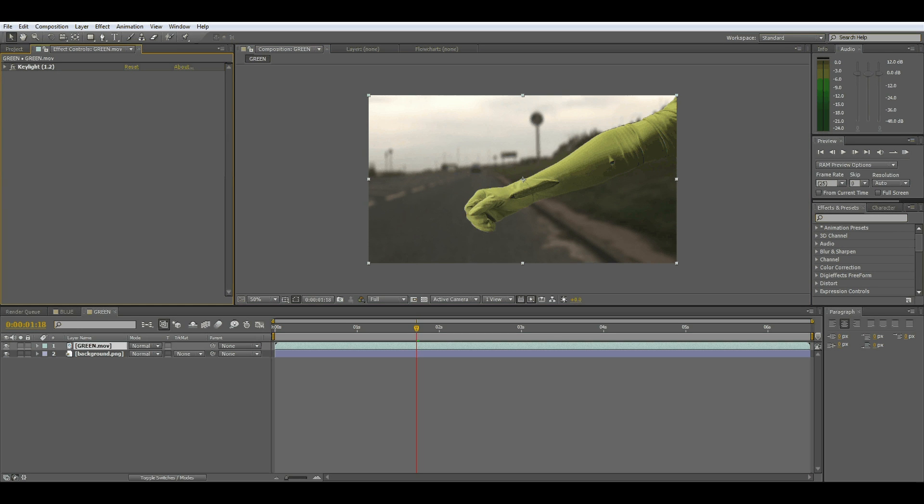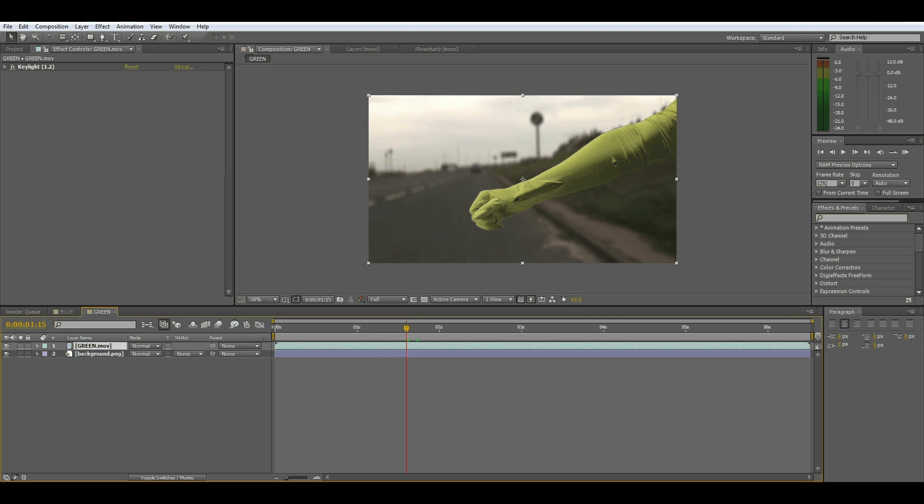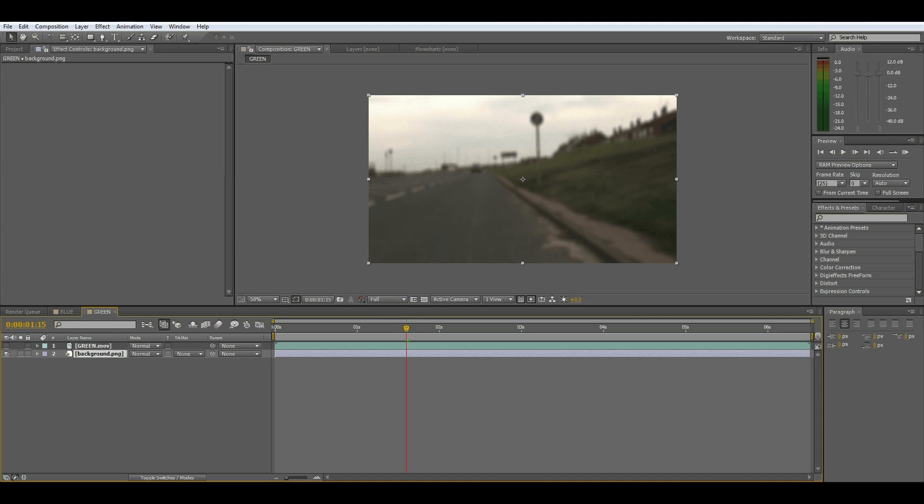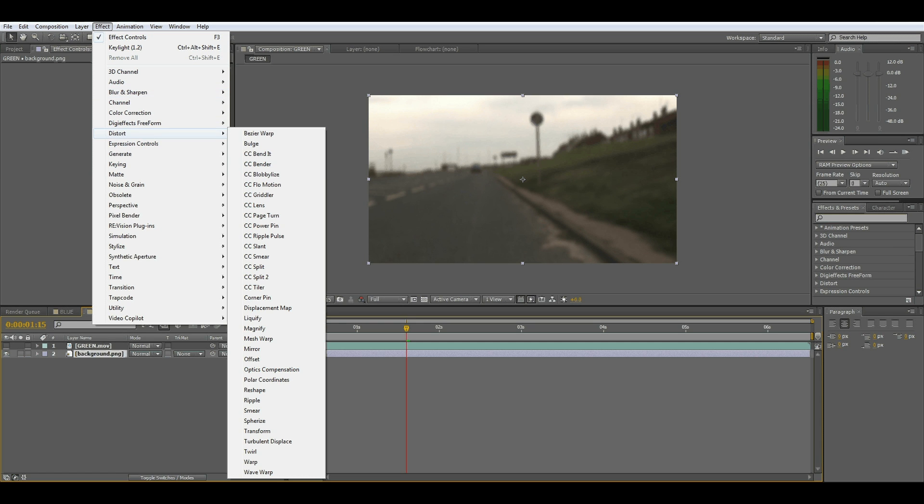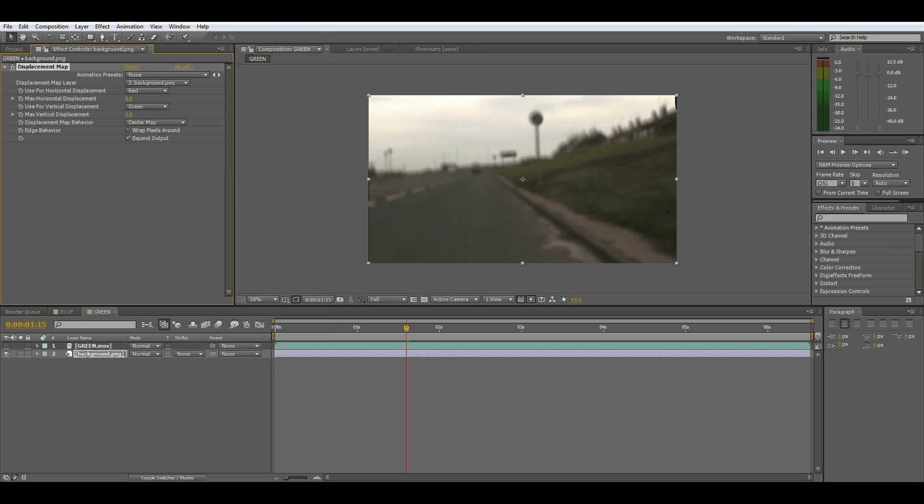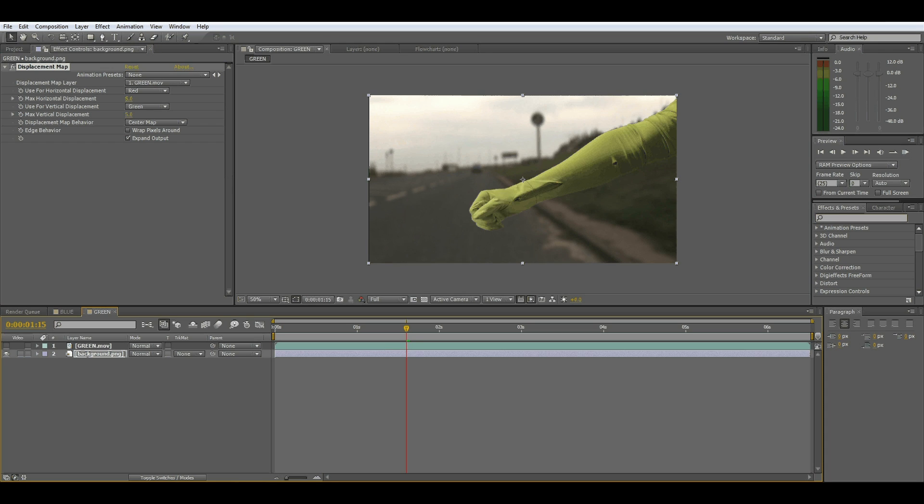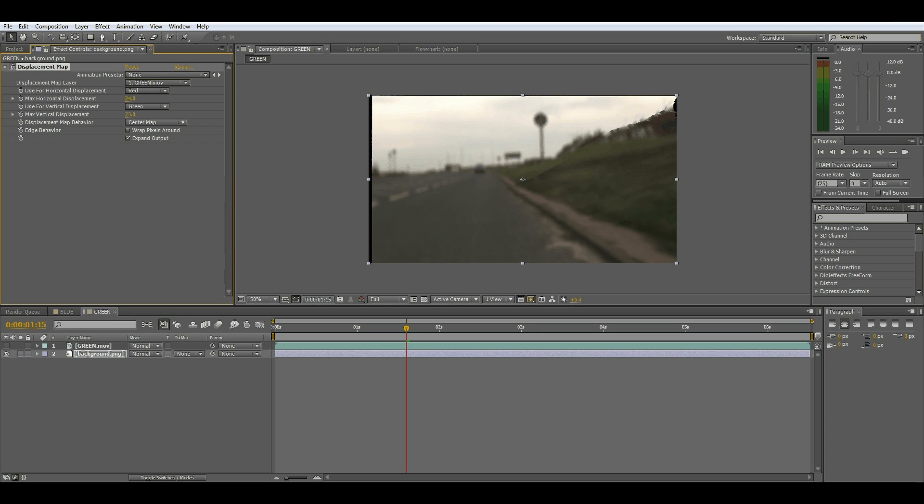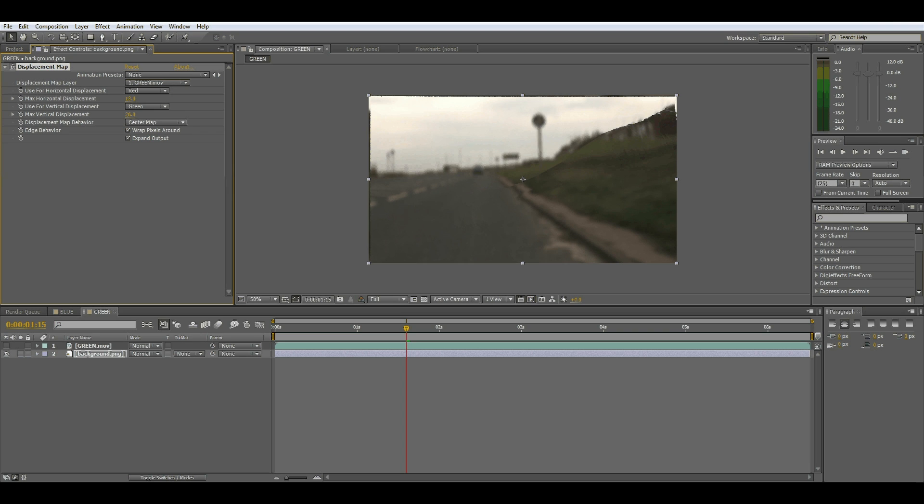For one of the effects that you can do without using any objects would be the predator look. What you have to do is go to the background and go to Distort and go to Displacement Map. And change the displacement map layer to green, which is the green glove. And you can see here, I'll just turn this a little bit. Now you've got this predator-like effect right here.